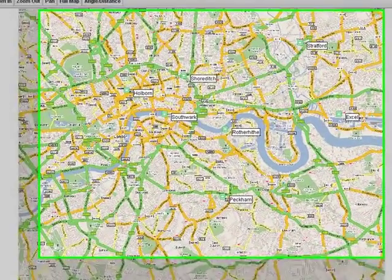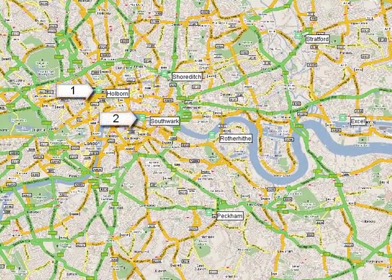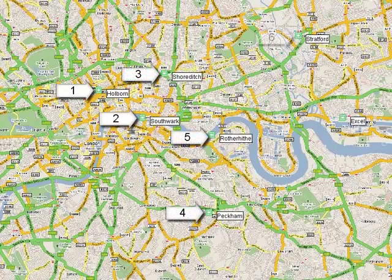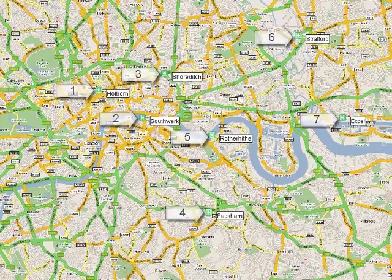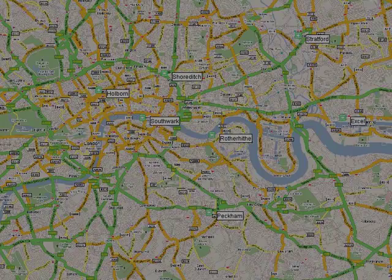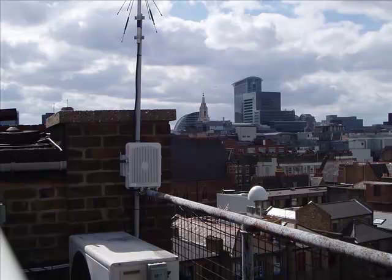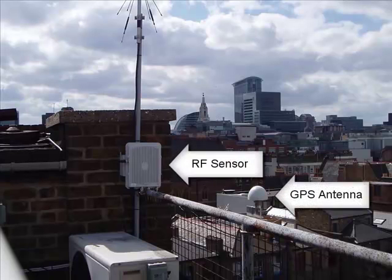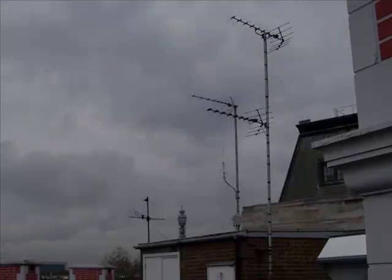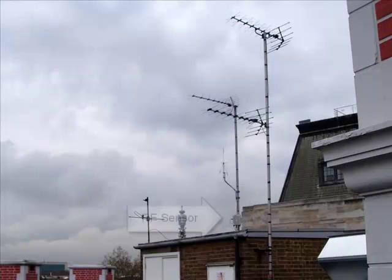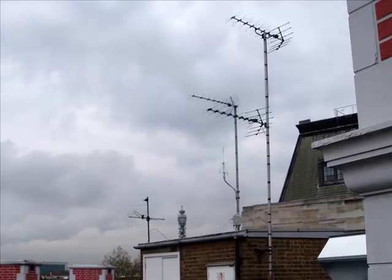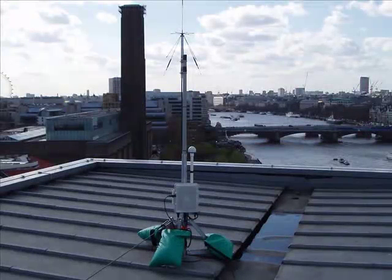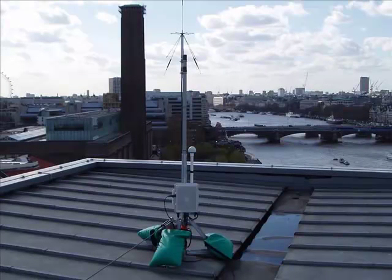For this demonstration, we'll be using seven sensors which are installed in downtown London. Because the RF sensor is small, weatherproof, and only requires DC power and a LAN connection, the installation can be relatively low impact on the building and neighborhood areas. Here it's installed on a safety railing next to some air conditioning equipment. At another site, it's mounted on an existing TV antenna mast amongst other antennas. And at this site, we have a temporary tripod weighted down with sandbags.